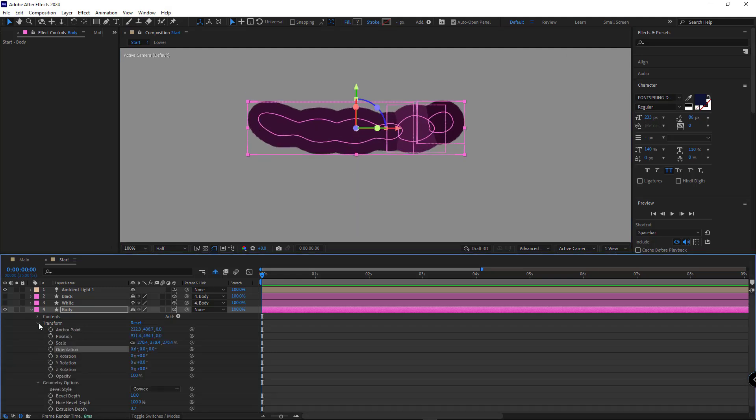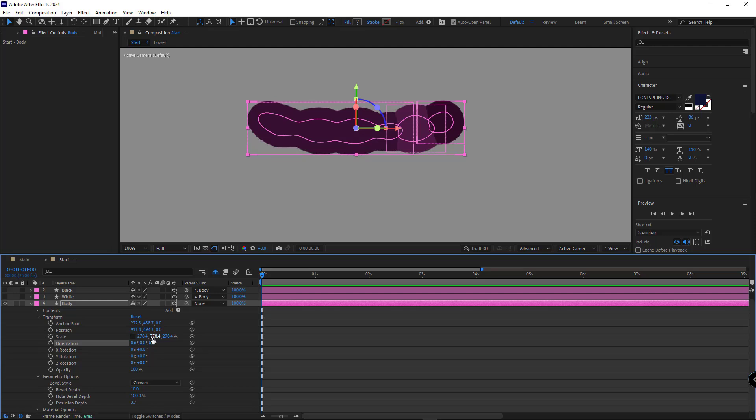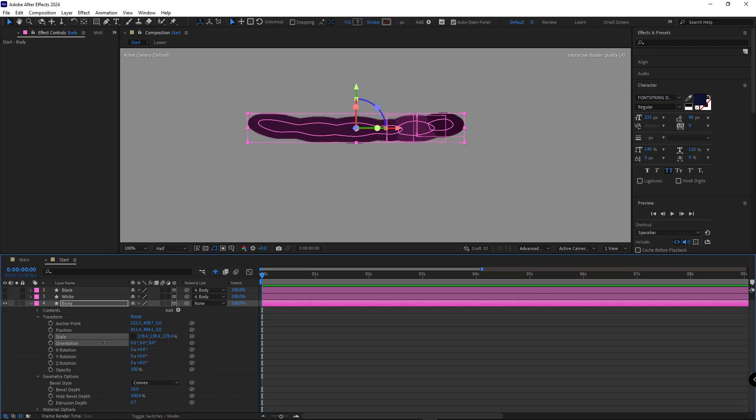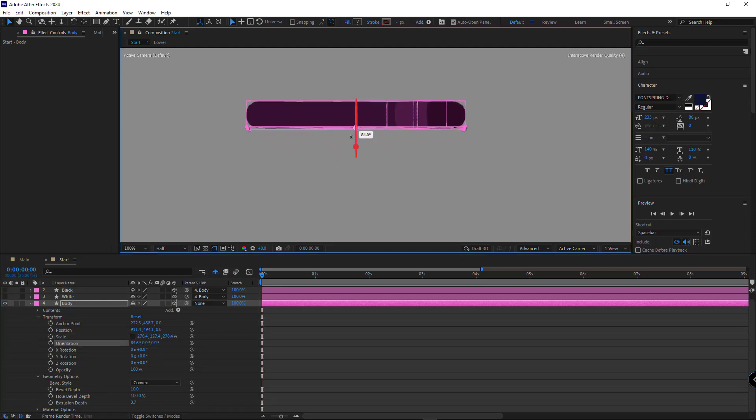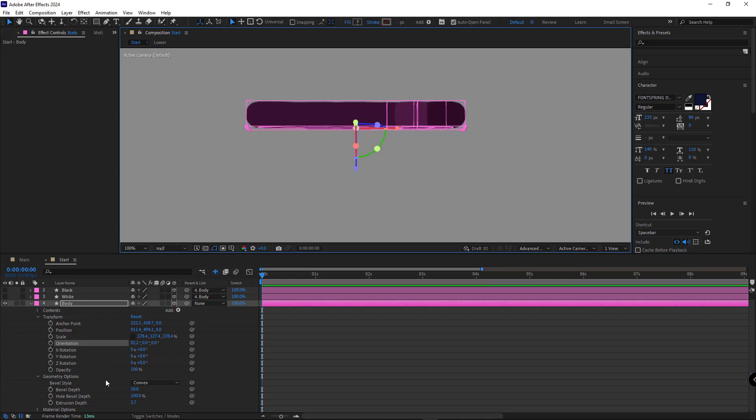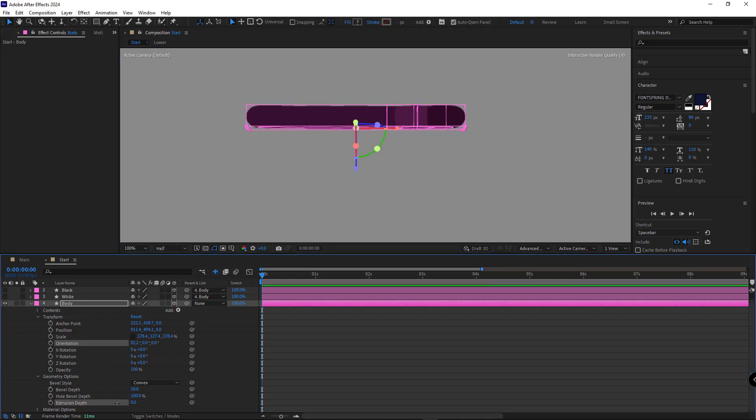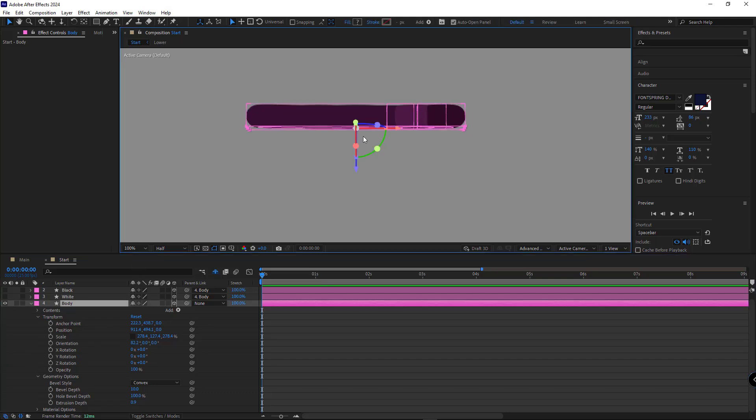Next I go to transform and reduce wide scale. Let's check it again. I think I need to reduce the extrusion slightly. Now it looks perfect.